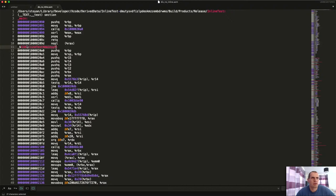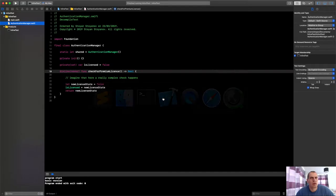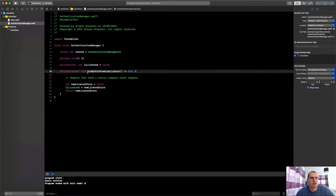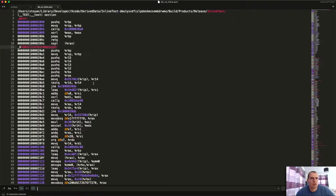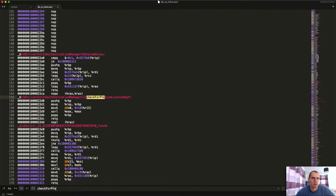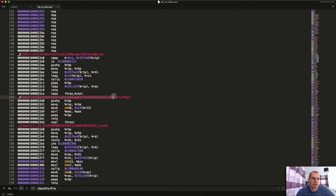And every function from our code is written after, like function after function. That's the whole content of this file. And every beginning of a function has this label.